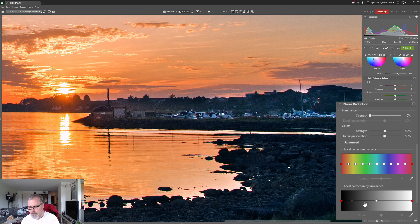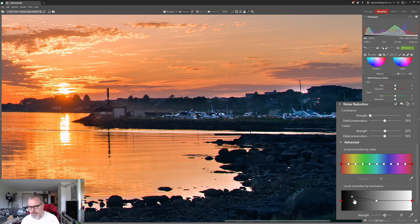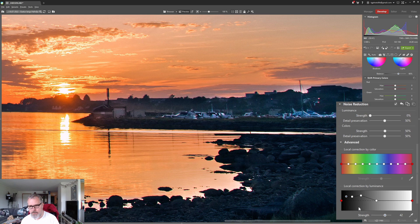So with the droplet tool, clicking out here we can clearly see that it did put a point here. Then we can simply pull that point upwards and it will reduce the noise in that luminosity range and it does a really good job.